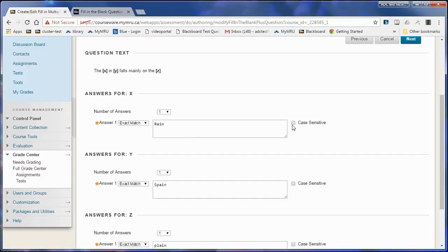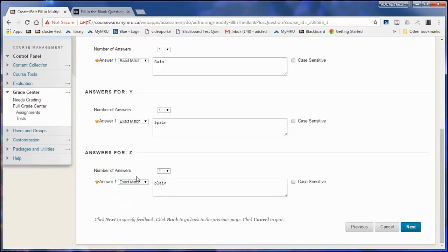I can choose to be case sensitive if they should start with a capital R because it's the beginning of the sentence or a capital S because it's a country proper noun. That's one option.